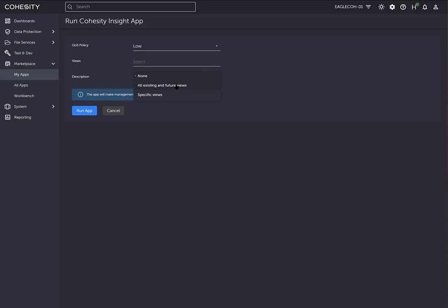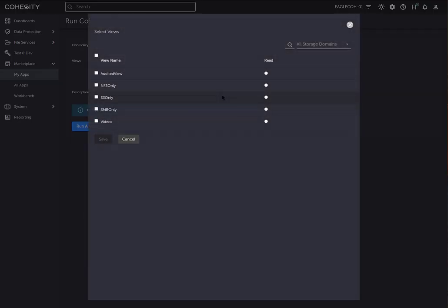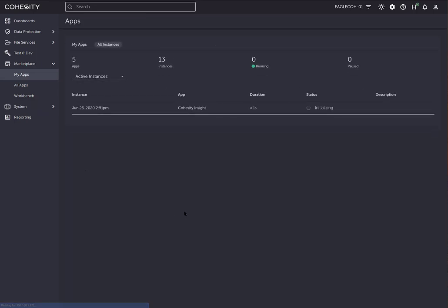Just for simplicity sake, I'm going to select this audited view particular one, because this is where all those files that I discussed are at. I'm going to click save. You can add a description here, and then we're going to go ahead and click run app. It's going to initialize the application and start running. I'm going to pause while this is initializing.